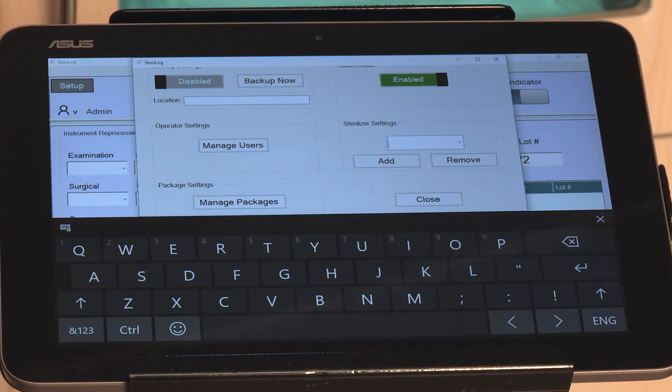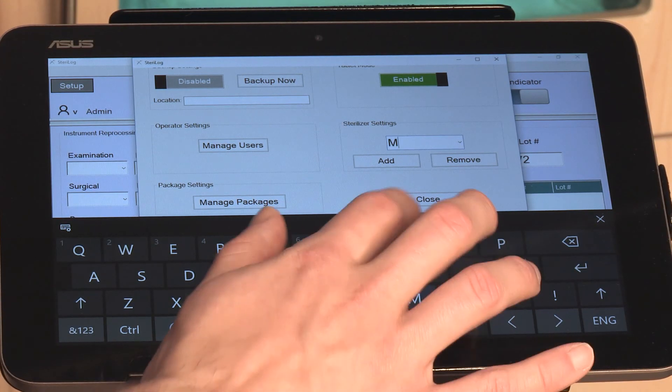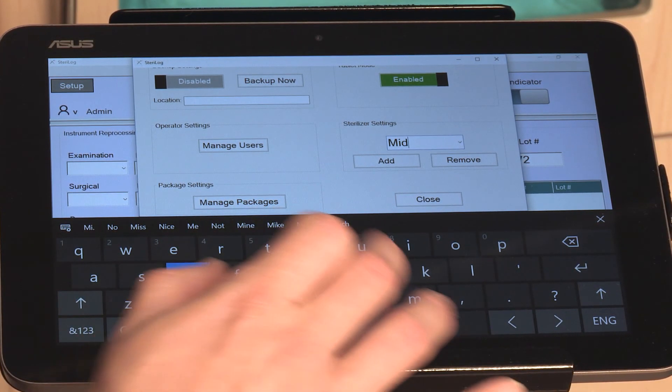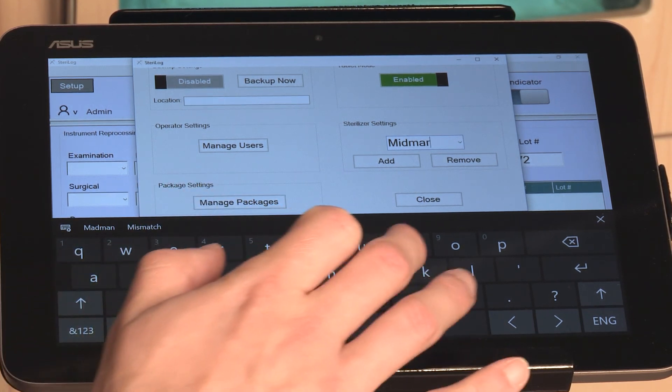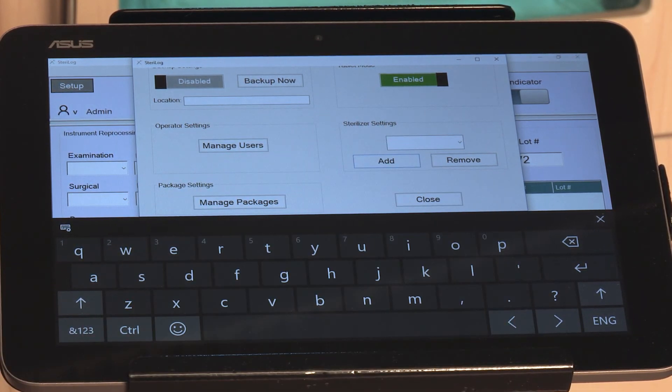To add another sterilizer, so say Midmark, you would just key it in and again hit Add.